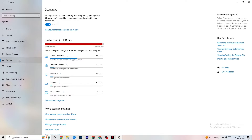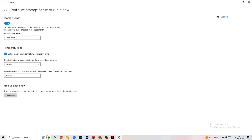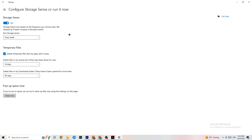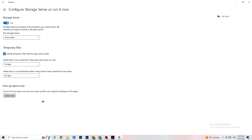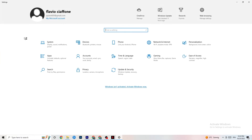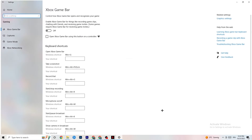Next, go to 'Storage' and click 'Configure Storage Sense.' Copy these settings: every week, 14 days, 60 days. Then hit 'Clean Now' — this will help your PC reduce temporary files that are not being used. I won't do it here as it takes a while, but go ahead and click clean. Once done, go back.